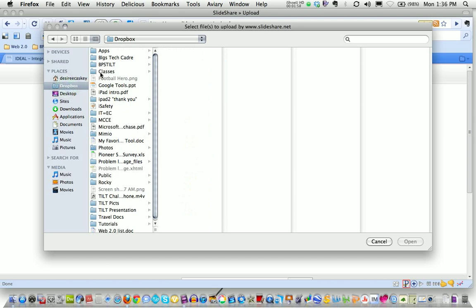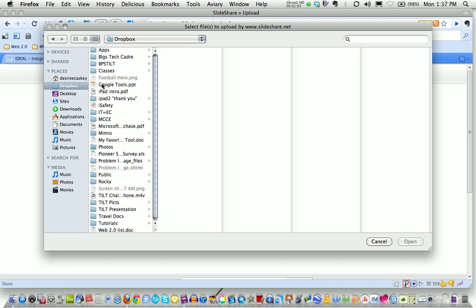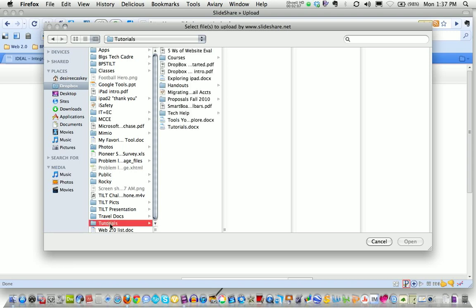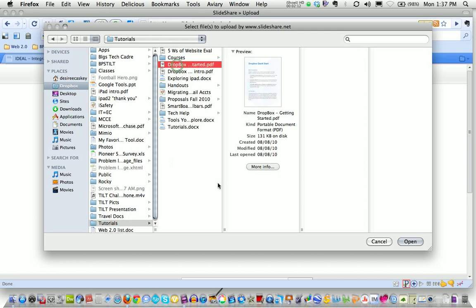So I'm going to go to my documents that I have available and I'm going to find a tutorial and there's a document that's called Dropbox Getting Started. So I'm going to upload that tutorial for Getting Started with Dropbox.